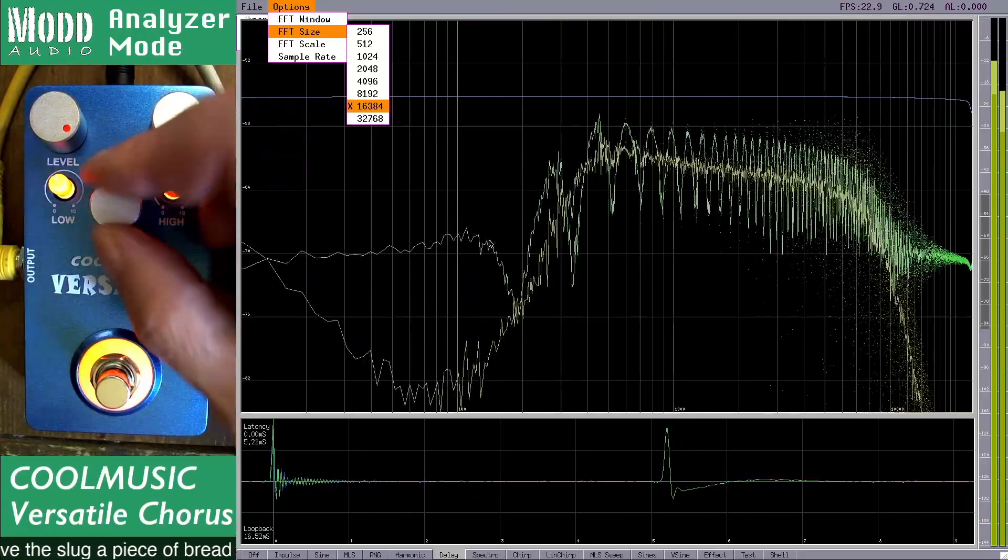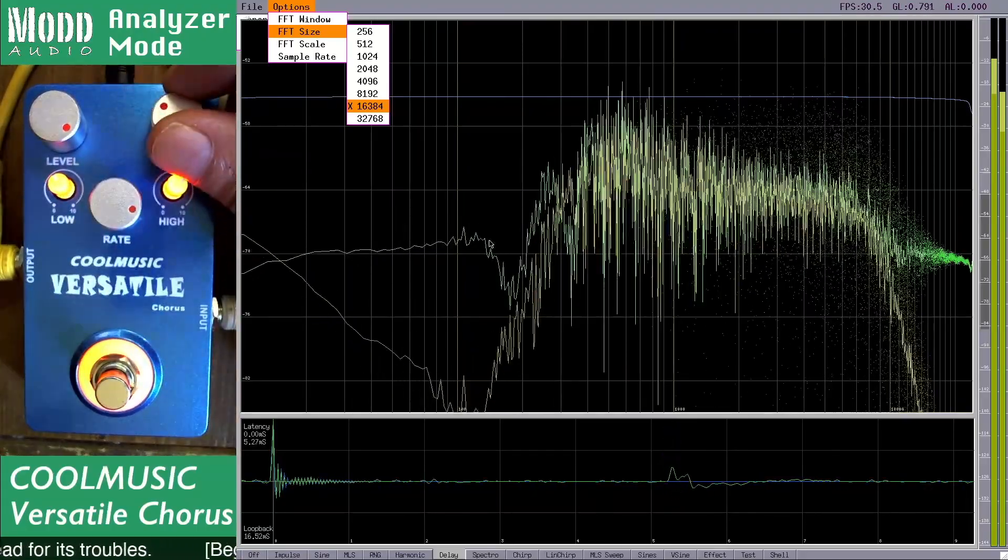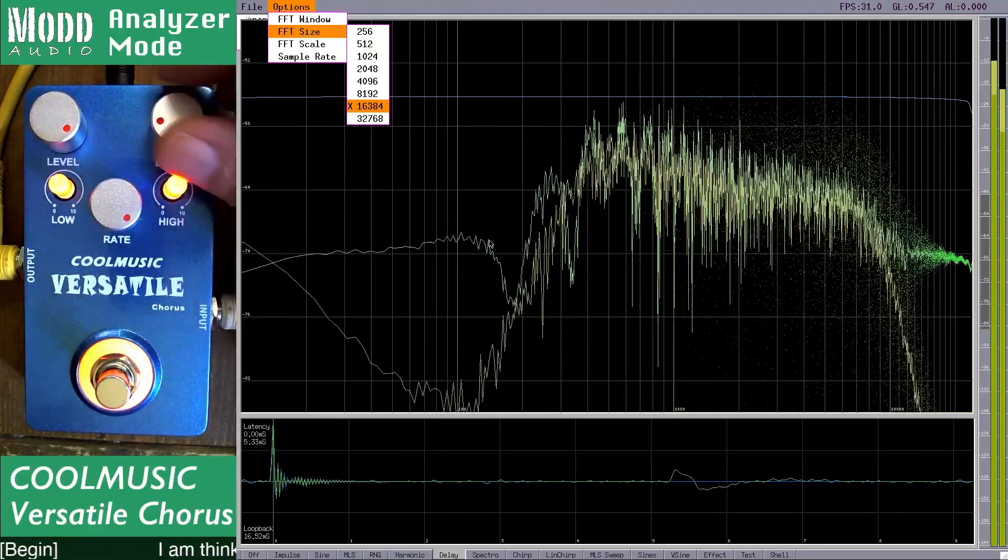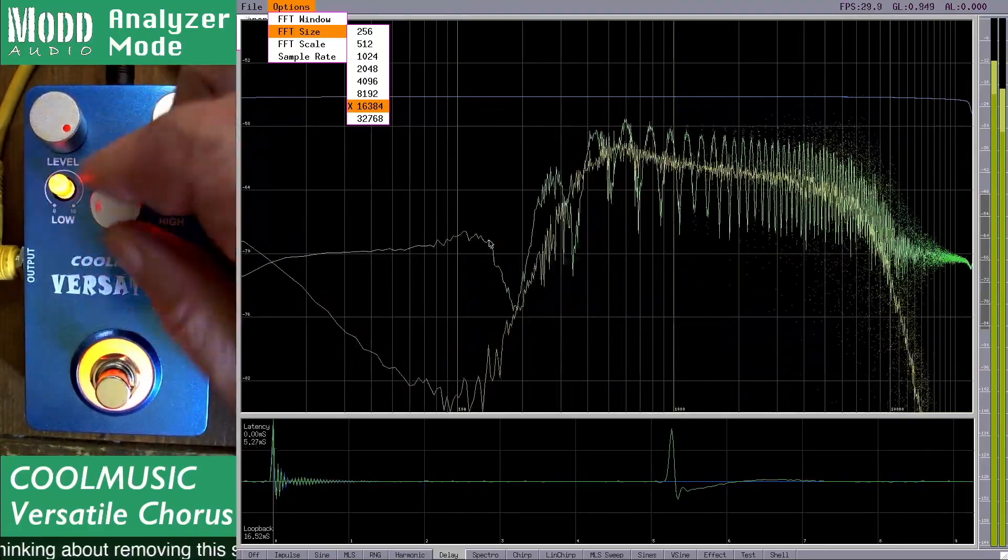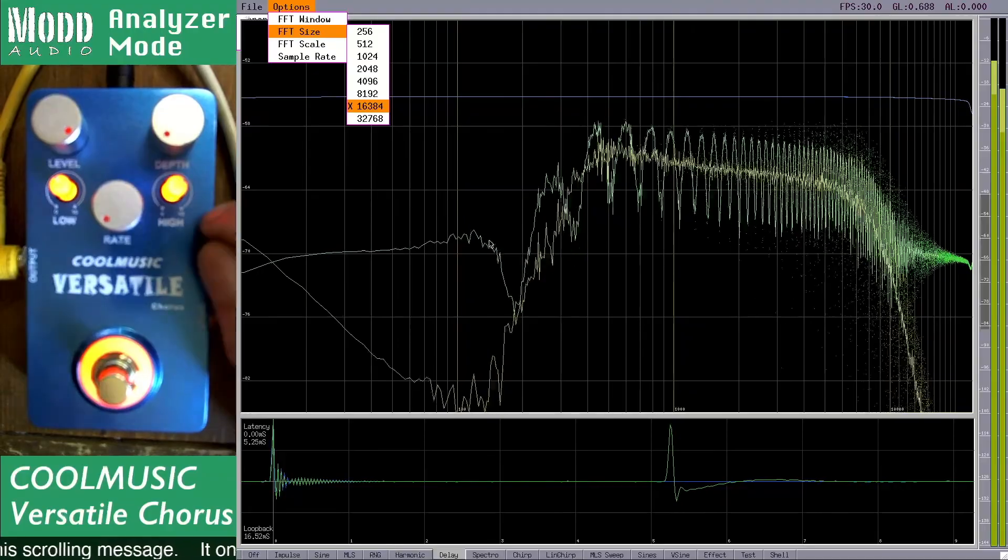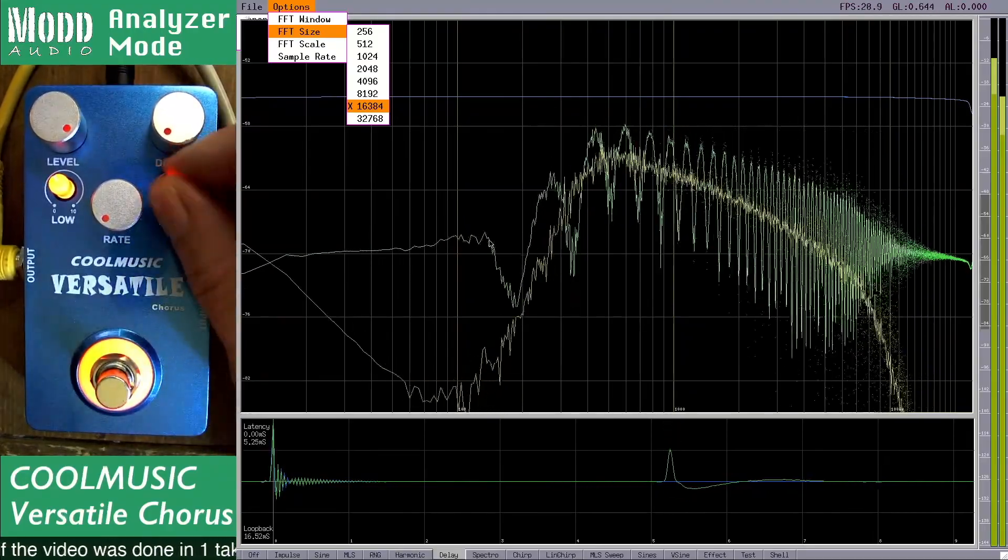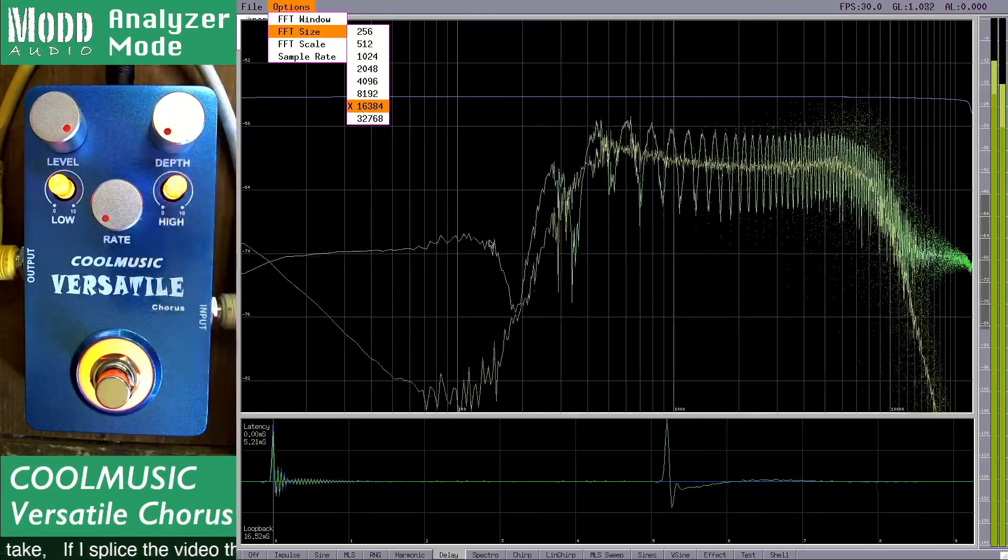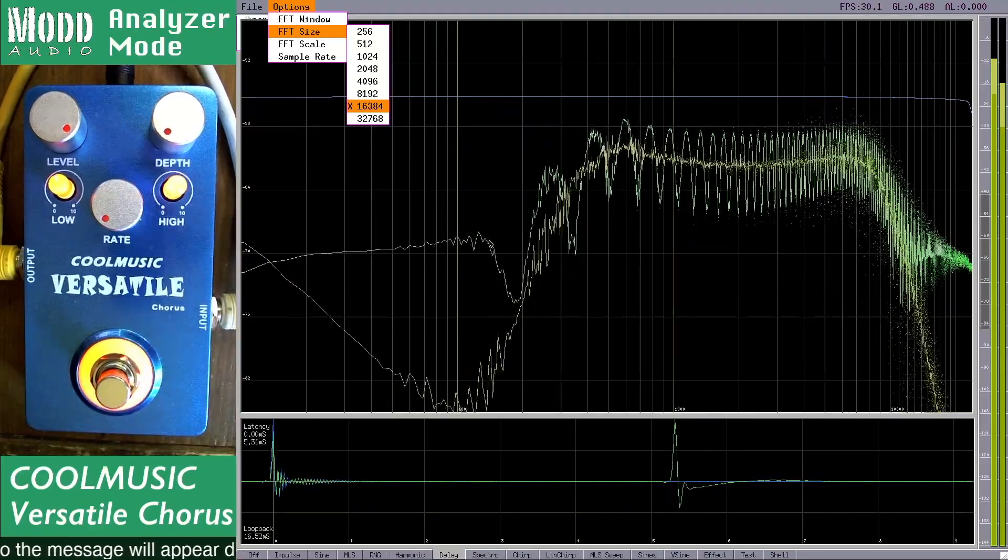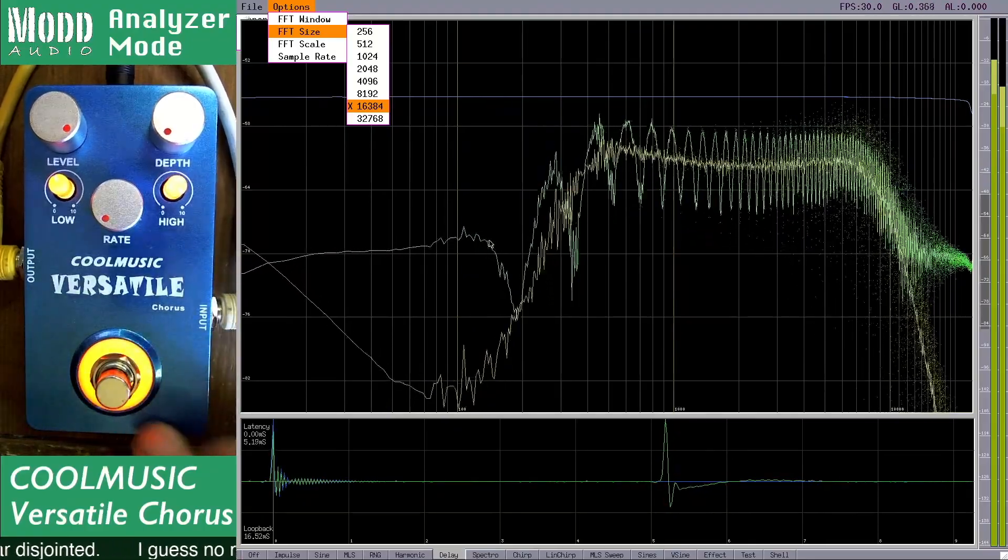The rate control also controls the rate. We haven't gone through that. You get the same kind of time smearing with the rate as you do with the depth. Anyways, that's the Versatile Chorus. It seems quite versatile when I take a closer look at it.